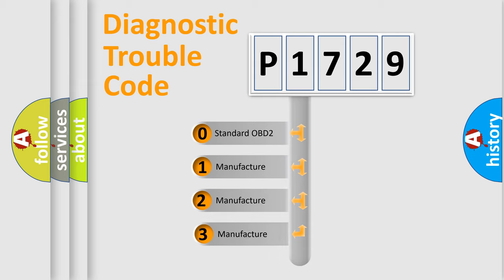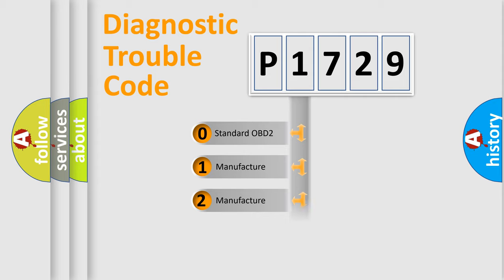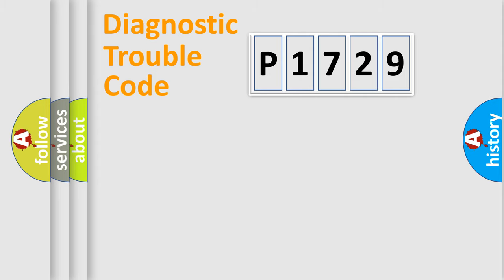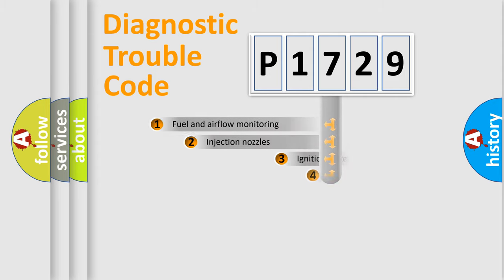If the second character is expressed as zero, it is a standardized error. In the case of numbers 1, 2, 3, it is a more specific expression of the car-specific error.